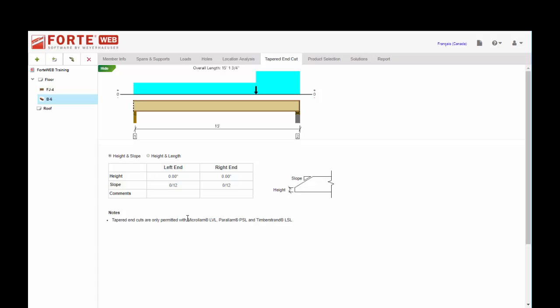We do also have load linking available to you to use for all the member types in Forte Web, and that's going to be covered in another video. And that about covers it for the different types of loads that are available to you in Forte Web for use when sizing beams with more complicated loading scenarios.